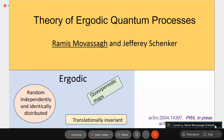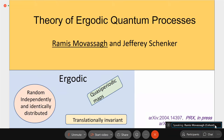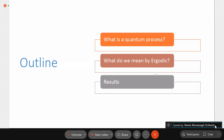There are two references: a PRX paper coming out, and more mathematics and proofs can be found in a paper on arXiv. Since time is short, I'll tell you what I mean by quantum process, what I mean by ergodic, and then I'll give you the results.